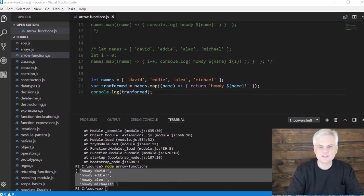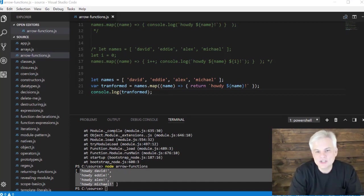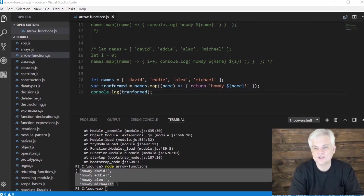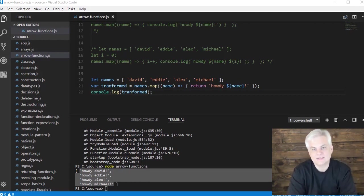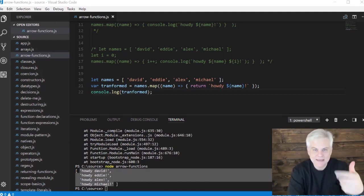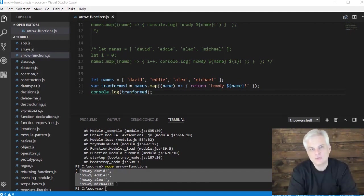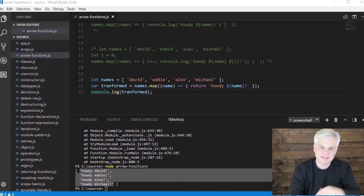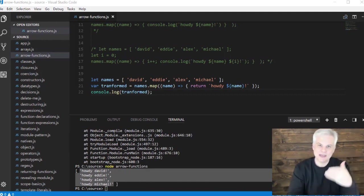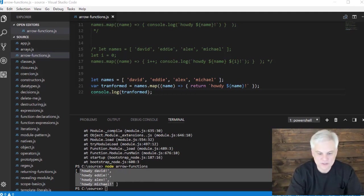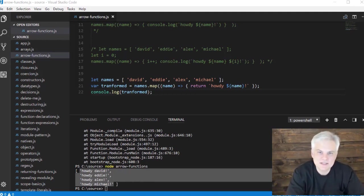So arrow functions are simple to create and they're just a shorthand version of function expressions. They really are useful whenever you're working with functions on arrays, like this map method that allows us to map each element of an array to one of our arrow functions, and then basically execute that function against each element of the array. And so we'll see some other examples of this in some upcoming lessons.